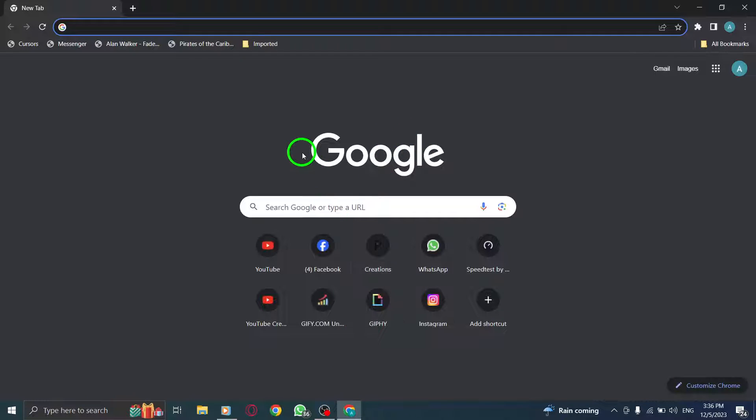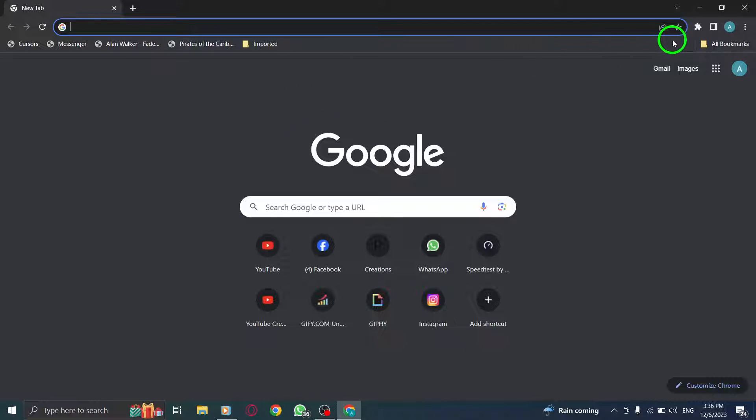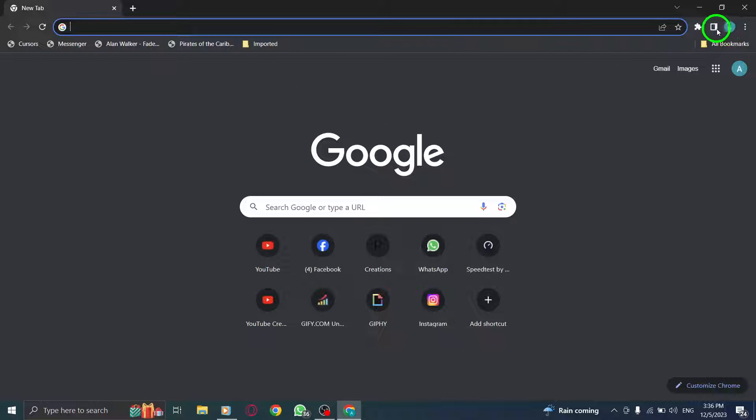Step 2. On the top, you'll see a grid of small squares or dots, commonly known as the Google Apps or Apps button. Click on it.